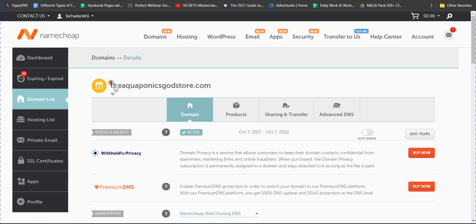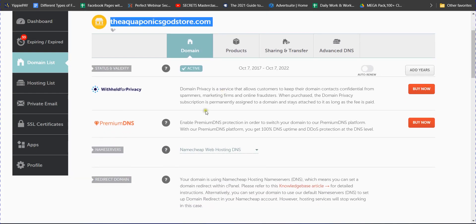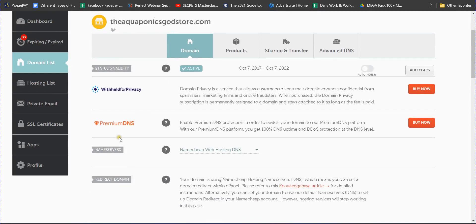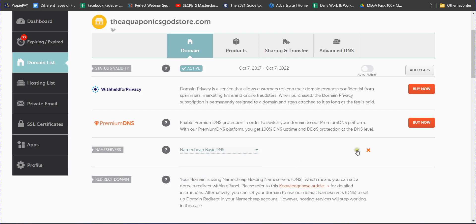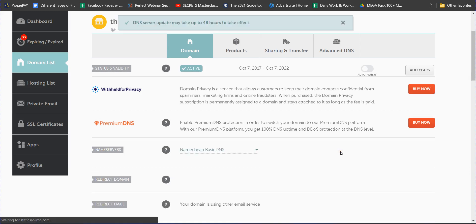I already have a domain name that I want to add to my Systeme.io. First, go to your domain page in Namecheap, select your domain, and go to the Nameservers section. You must select 'Namecheap Basic DNS' — not Namecheap Web Hosting DNS and not Custom DNS. Select Namecheap Basic DNS and save. This is your first step.